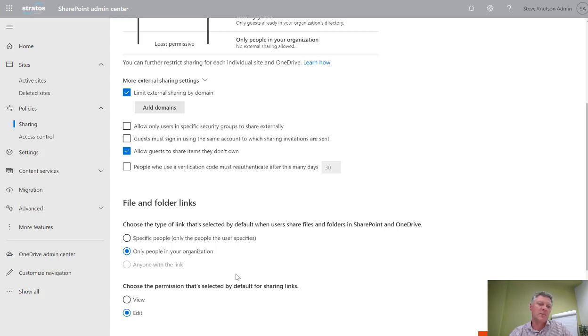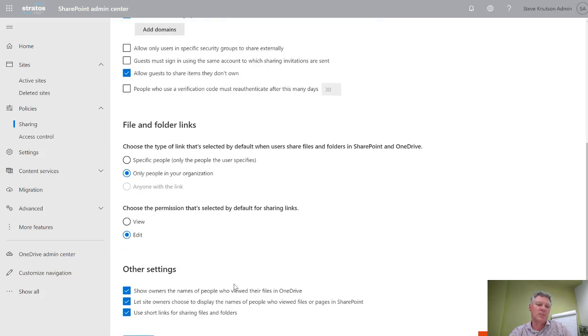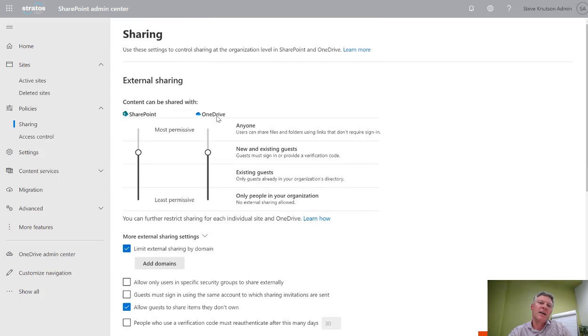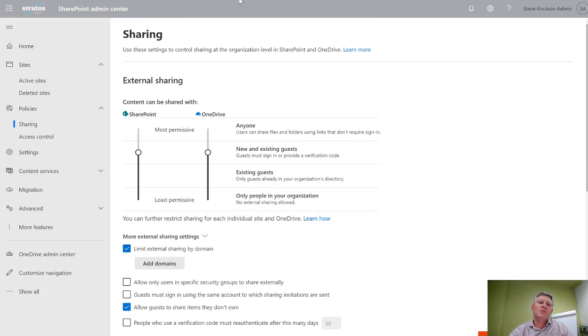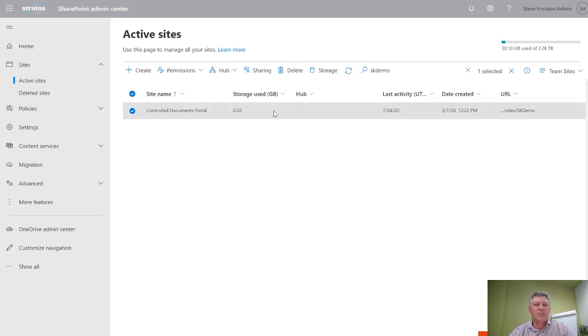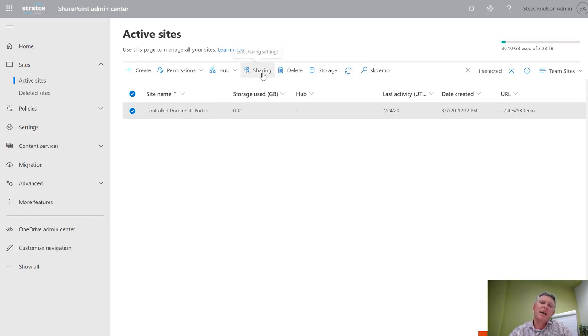But there's often cases where you'd want to go and actually set the settings for a specific site or group of sites. To do that we click over into our sites active sites list, find the site or sites that we want, and we can select multiple because this is a bulk action option, and choose sharing.